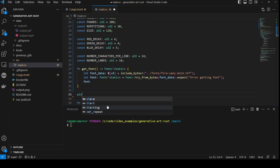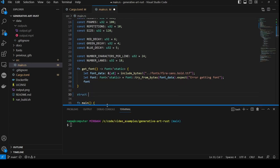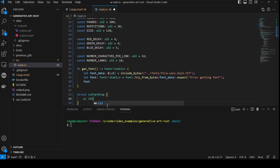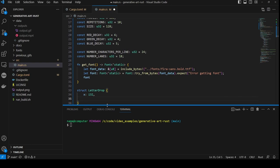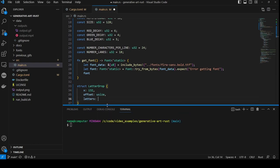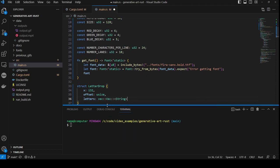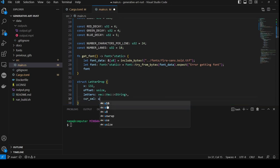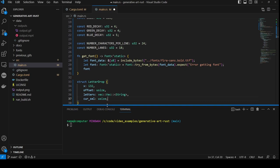Now we're going to create a struct called letterDrop, which will hold the data for each channel. The first attribute is x, of type u32. The next is offset, of type usize. Then letters, which is a vector of type string. And finally cur sel, short for currently selected, and of type usize.